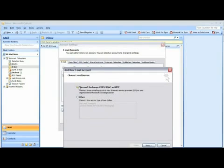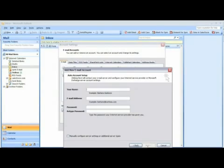Select the first option, which is Microsoft Exchange, POP3, IMAP, or HTTP, and then click on Next.